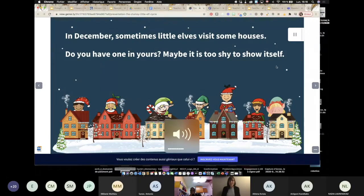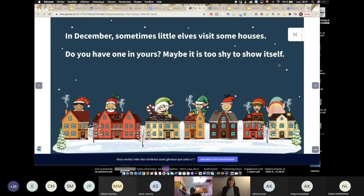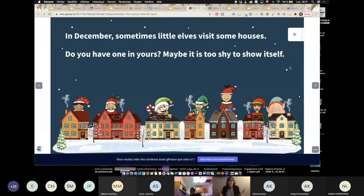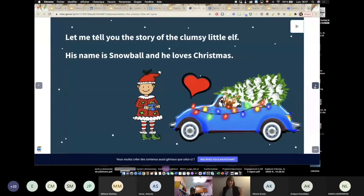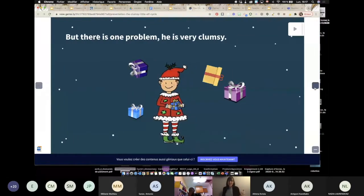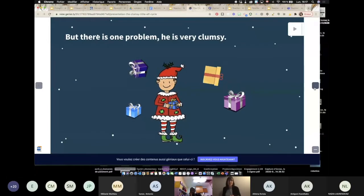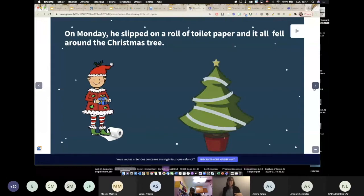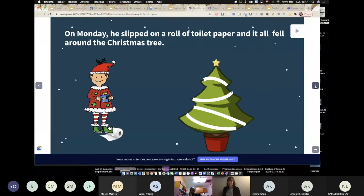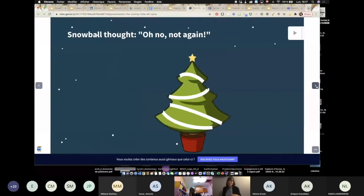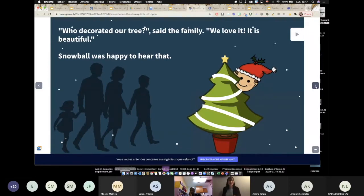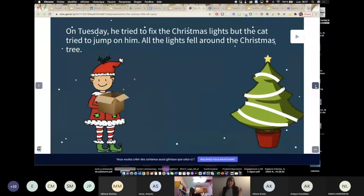In December, sometimes little elves visit some houses. Do you have one in yours? Maybe it's too shy to show itself. What we did is we created a story with a repetitive structure, so it's easy for students to participate in repeating some parts of the story. He is very clumsy — so on Monday, Tuesday, Wednesday, and so on until the day before Christmas. We've included some animation, so it's a bit more interactive.